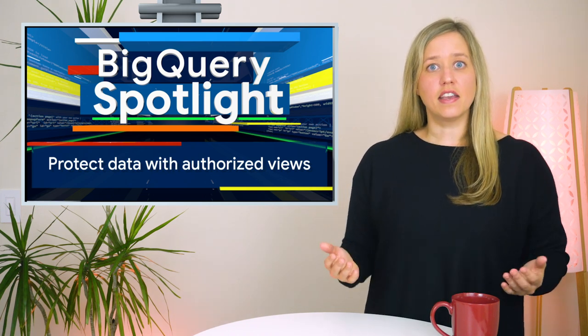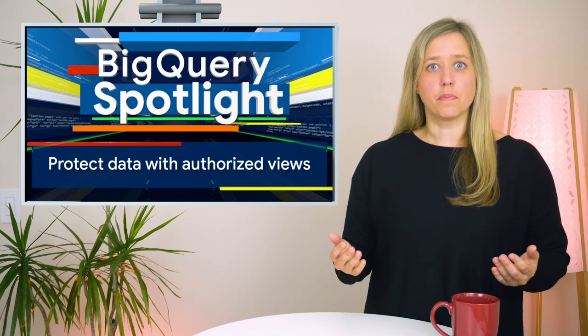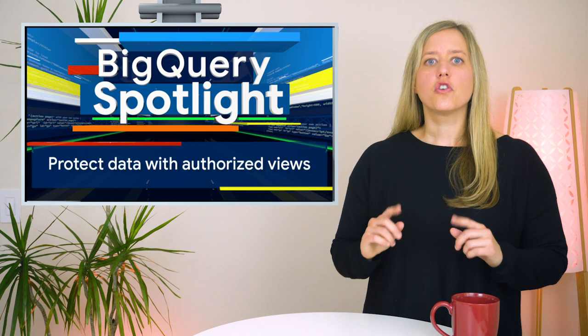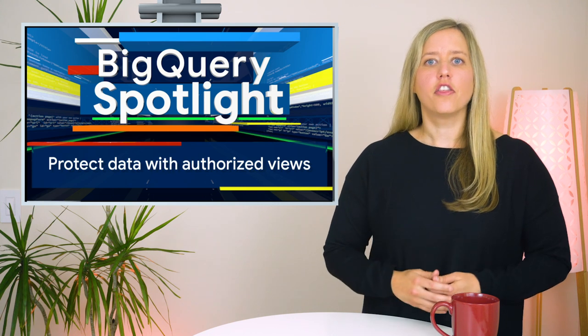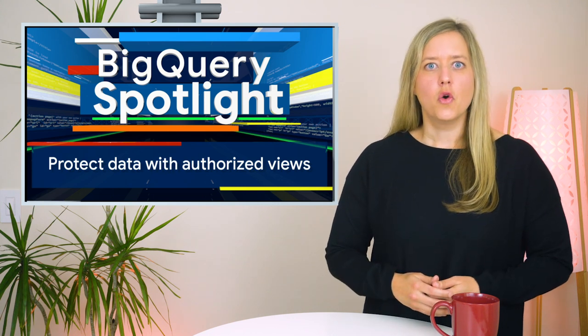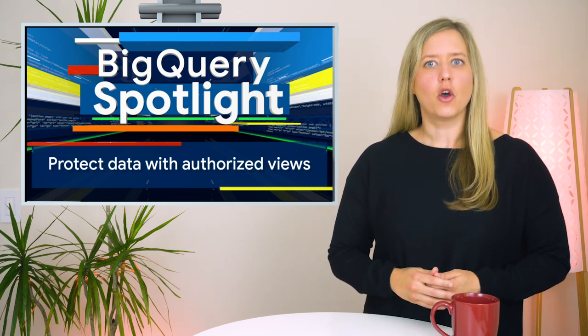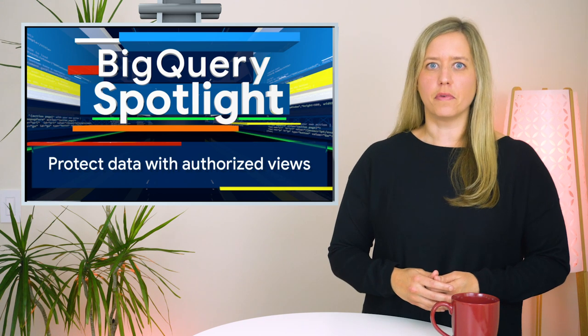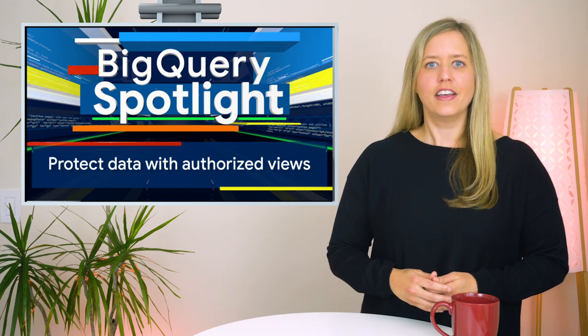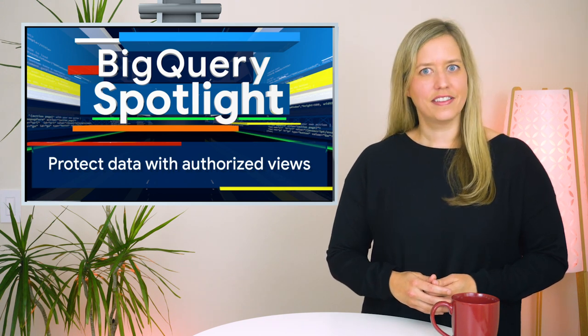In today's episode of BigQuery Spotlight, we're showing you how to create authorized views, which give you the ability to define and share a specific subset or view of your BigQuery data. Stay tuned.